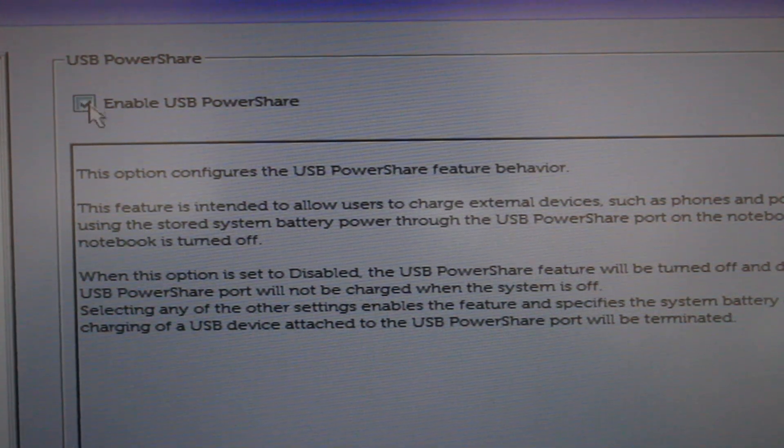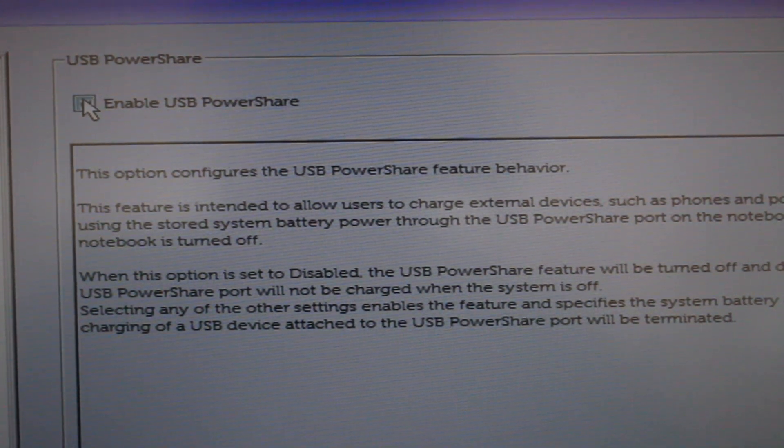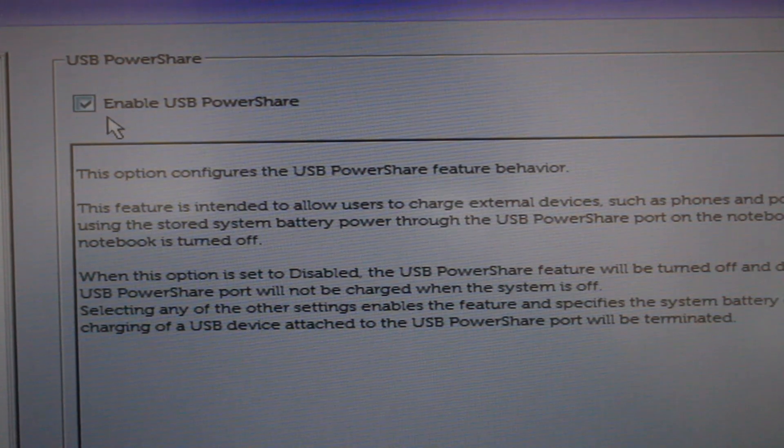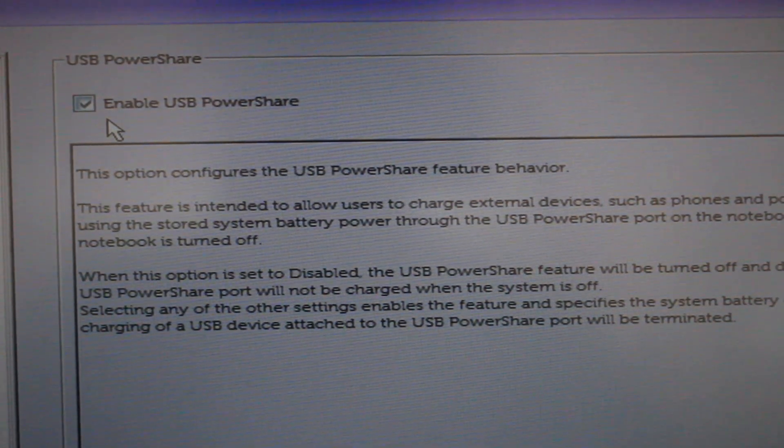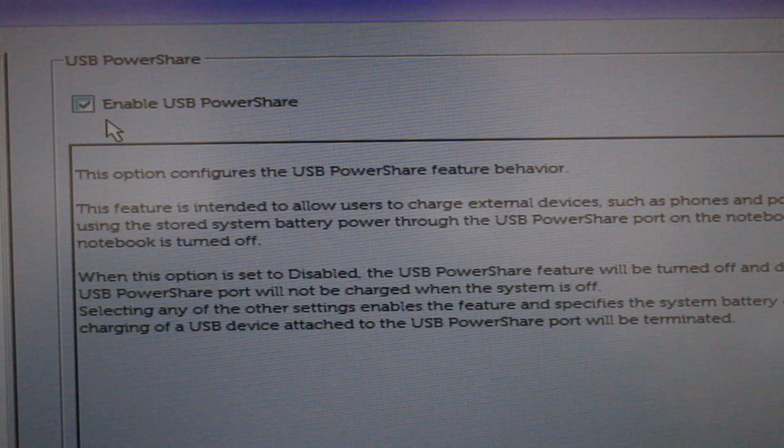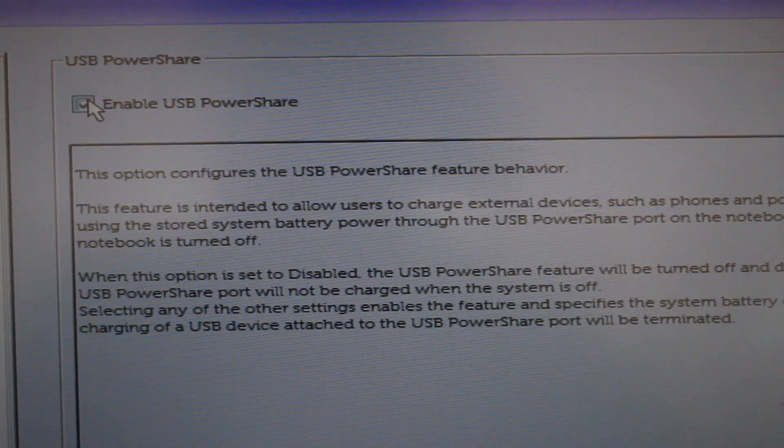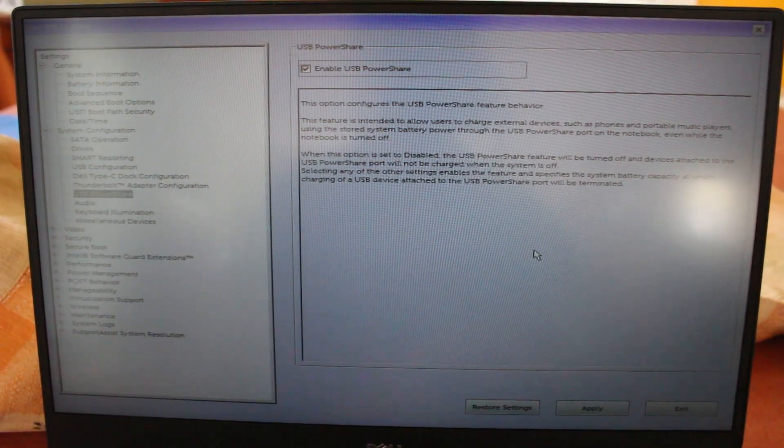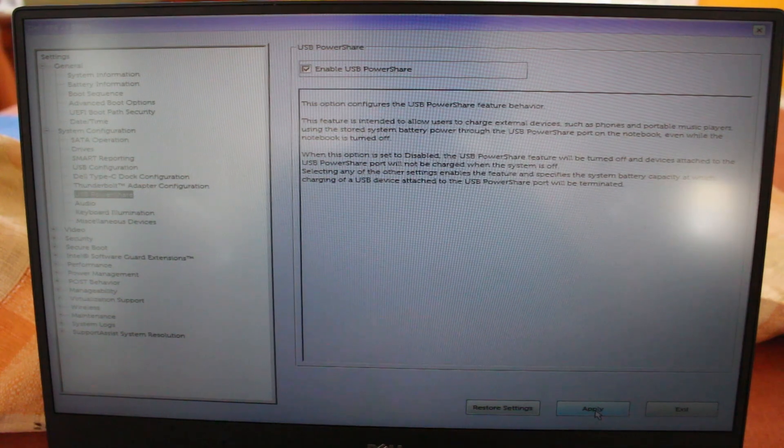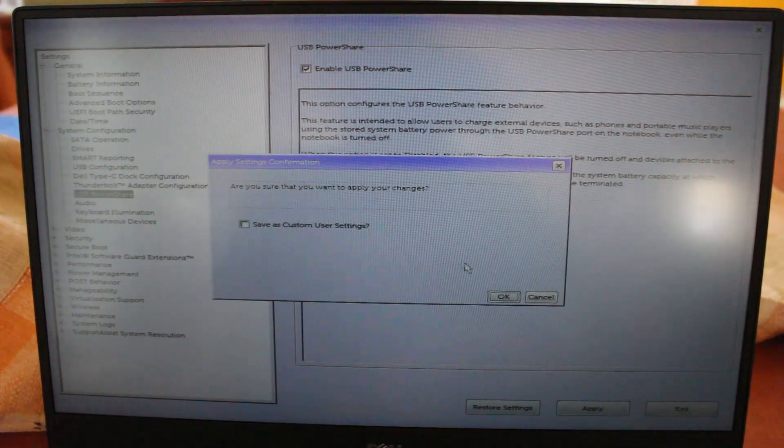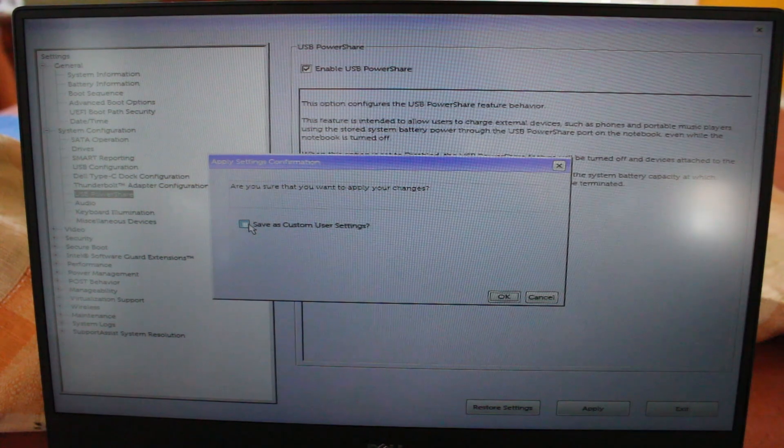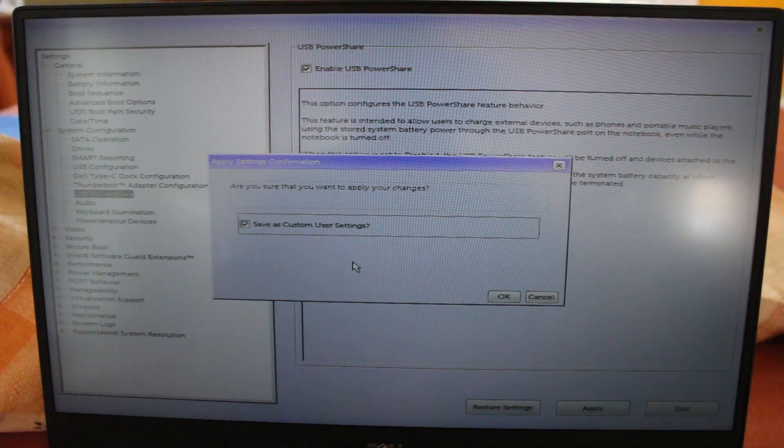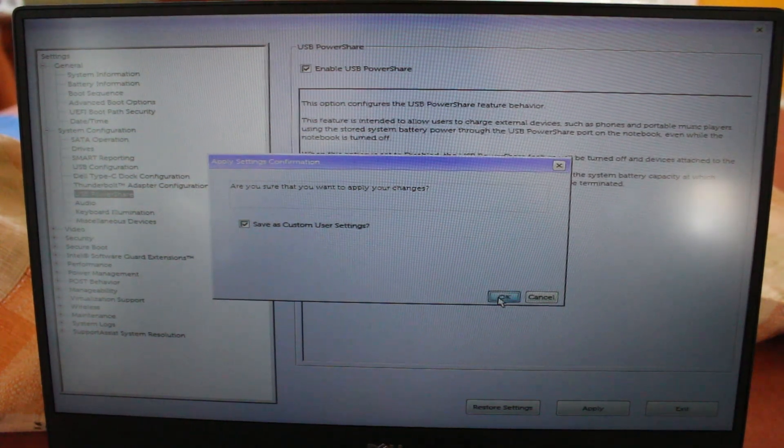Normally, this checkbox right here will be disabled. I don't know why Dell does this by default because it is a very nice feature and they even advertise it with their laptops. But all you have to do is make sure that it is checked. And then we're just going to go ahead and push Apply down at the bottom. And we're going to go ahead and save it as our custom user settings just so it saves for the future. And then we're just going to push OK.